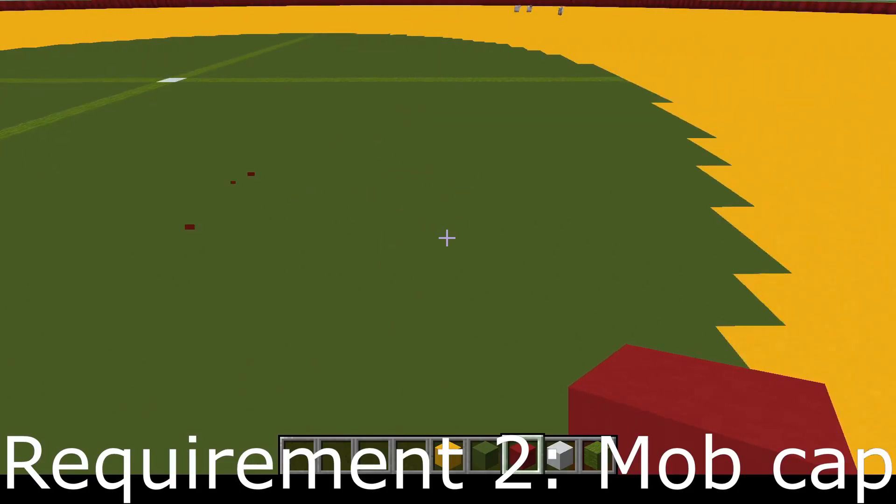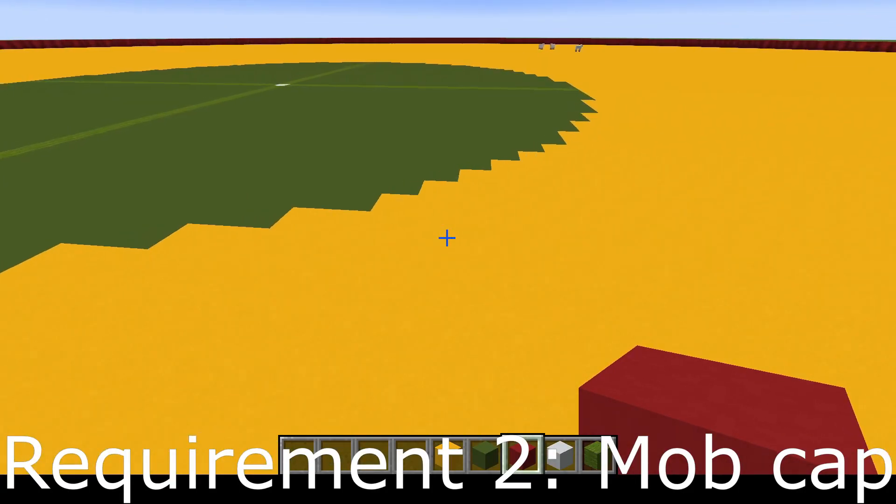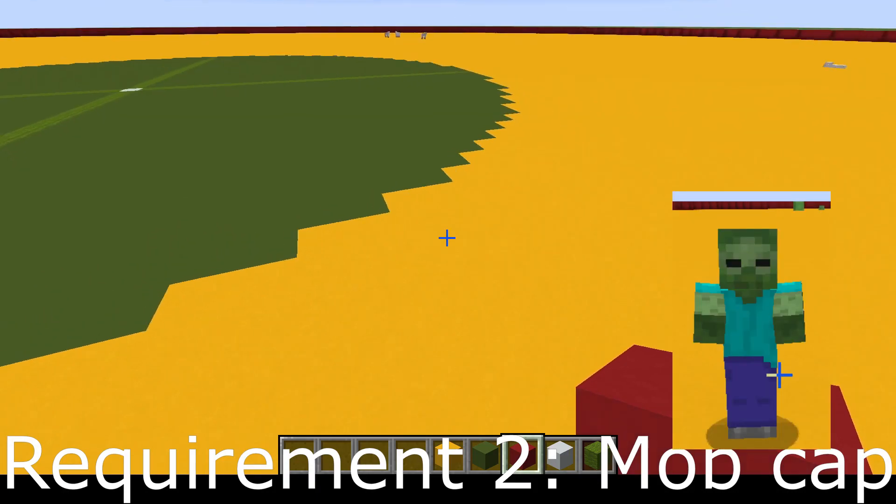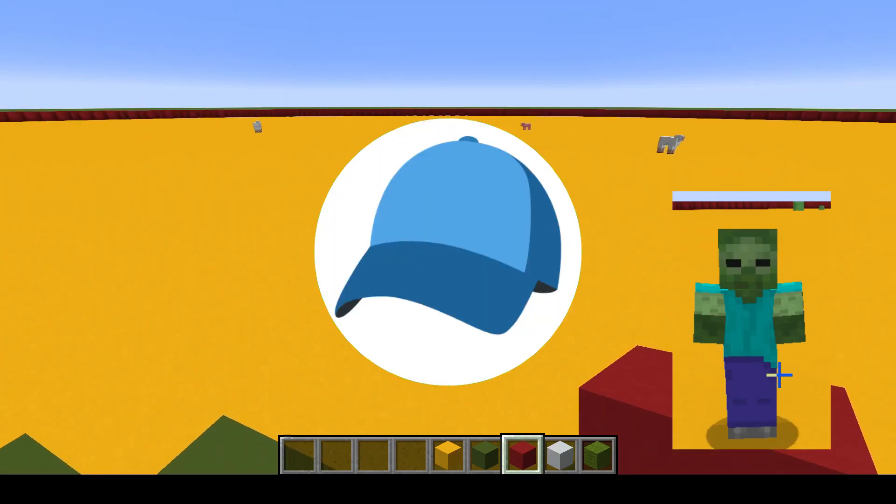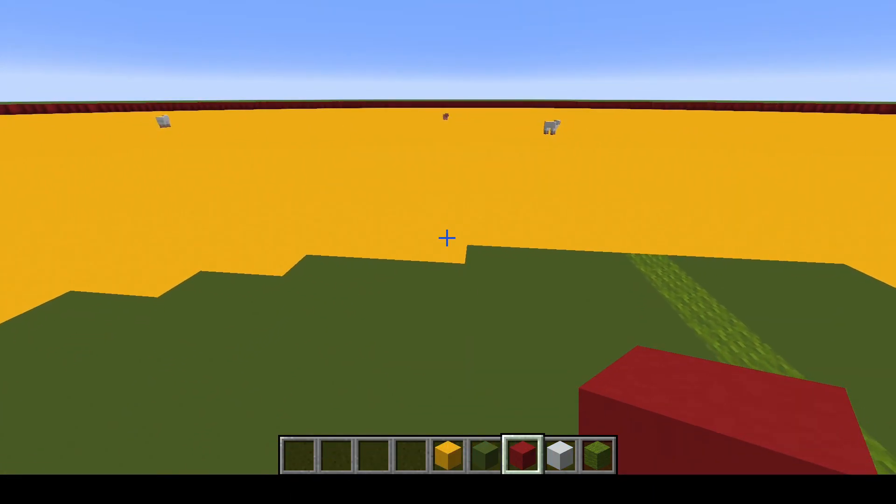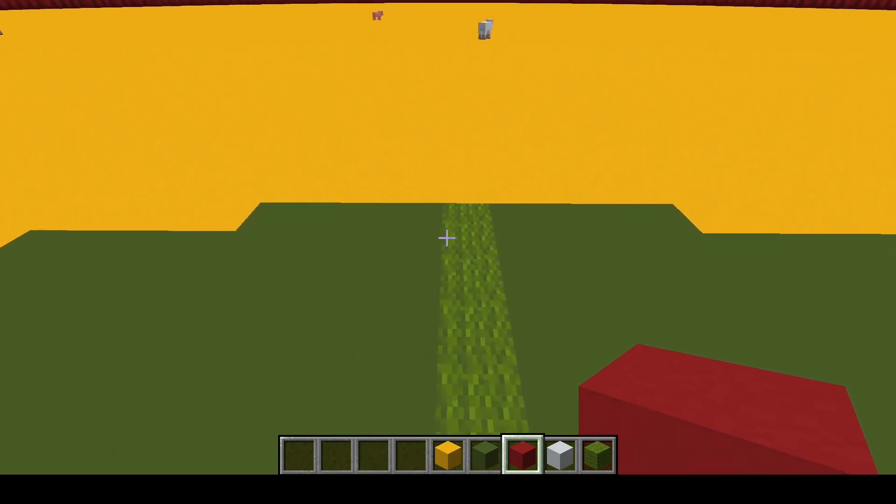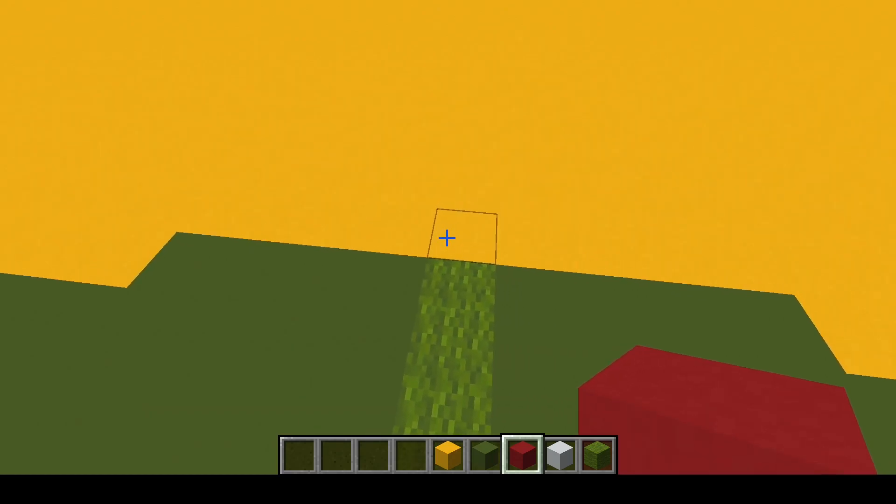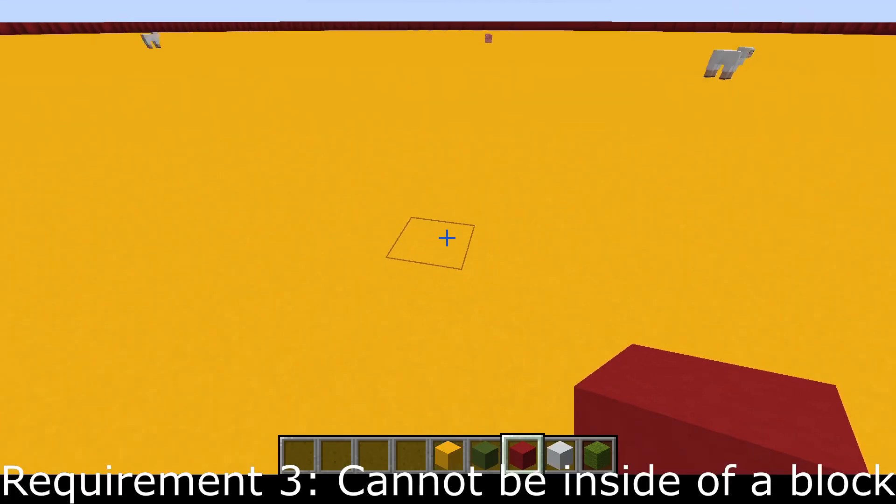The second thing that they check for when spawning mobs is what's called a mob cap. There are different caps for each type of mob: hostile, passive. I will go into more detail about mob caps later, but for hostile mobs, just know that it is 70 mobs.